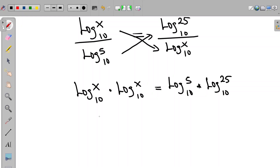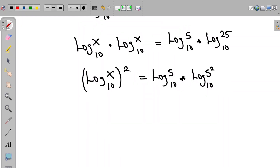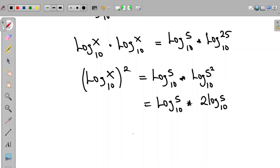The left hand side becomes log x to base 10 squared. The right hand side can be written as log 5 to base 10 multiplied by 2 multiplied by log 5 to base 10, since 25 = 5². So this becomes 2 times log 5 to base 10 all squared.